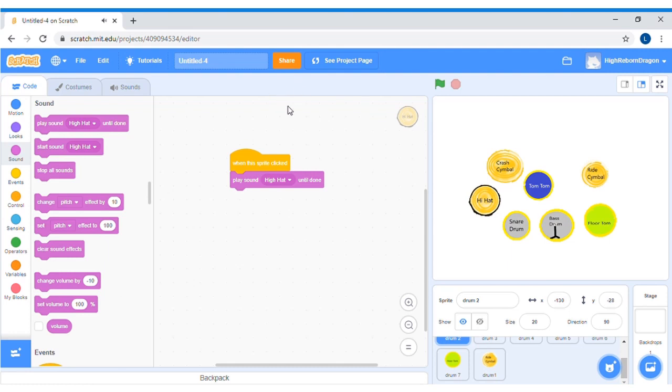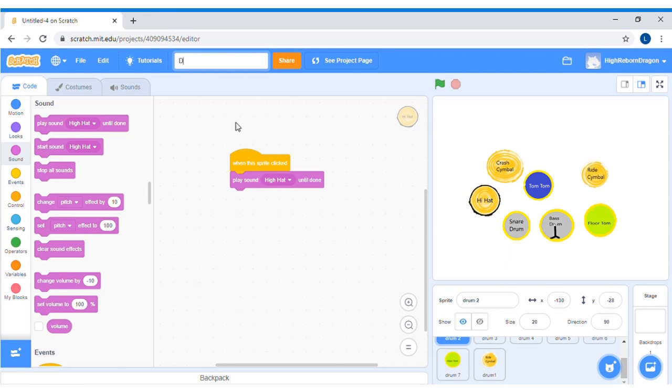Okay, now you can rename your project. Click here, then rename it. I will rename it to drum.